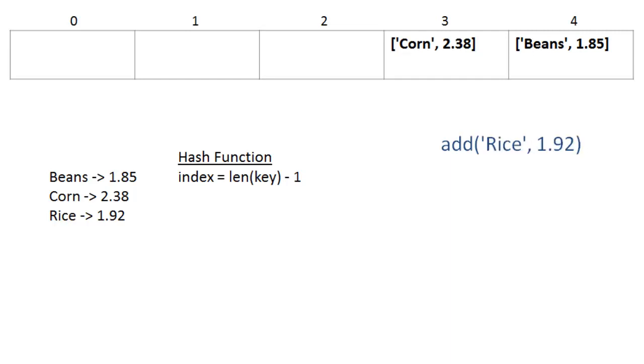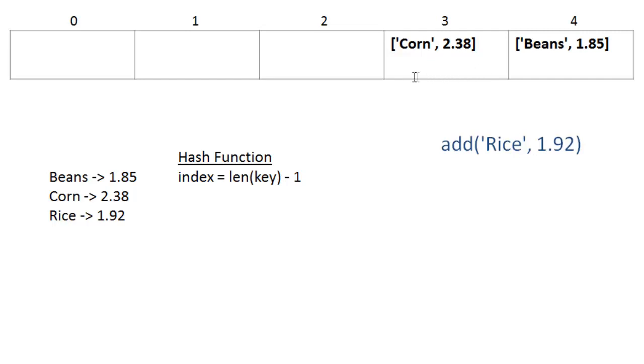Now we need to add rice, but we find that rice goes into exactly the same cell, cell 3, that corn is already in. So we call this a collision. Multiple key-value pairs map to the same cell of our array. The way we're going to solve this, there are a number of ways to do this. You could use a linked list, or what we're going to use is just another list, so that we can add rice into the same cell.